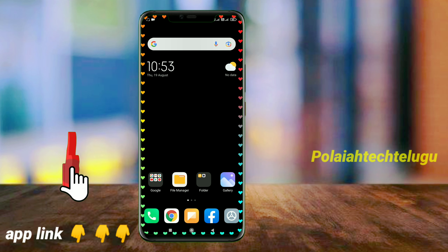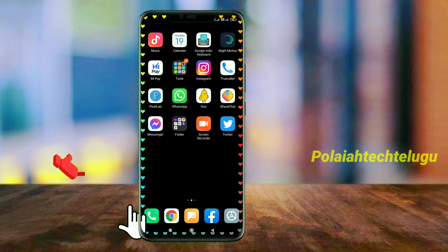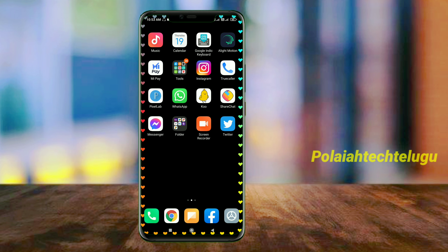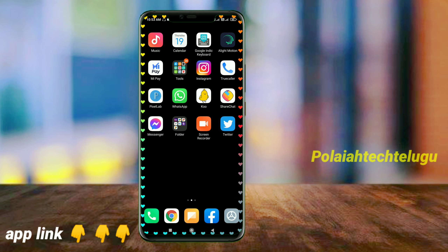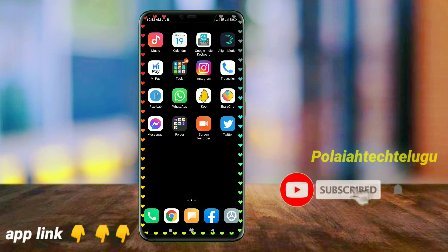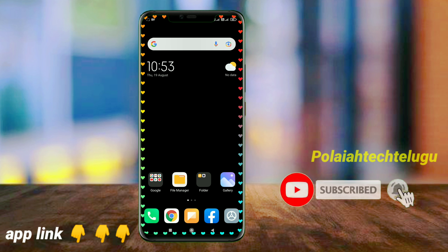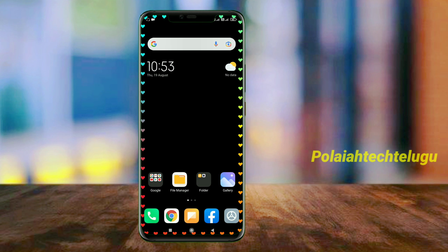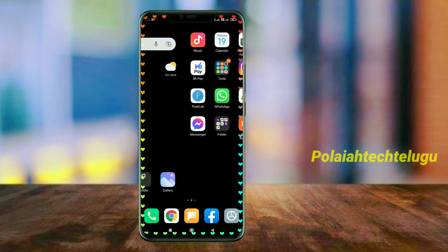Hello friends, welcome to Politech. Friends, we are doing this video. I am going to change my mobile and I am going to change the lighting. I am going to explain this video to you.